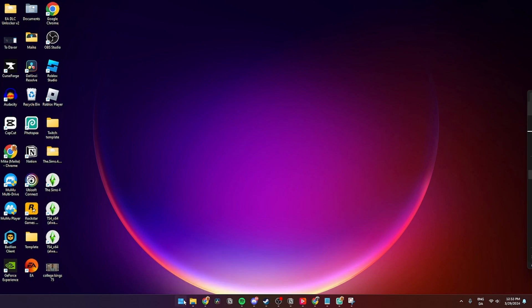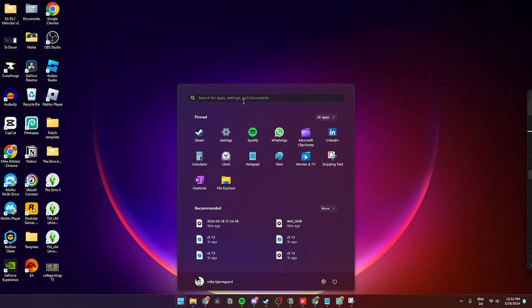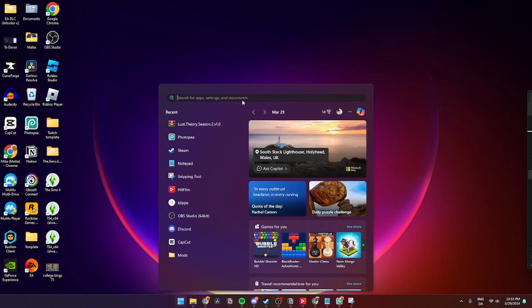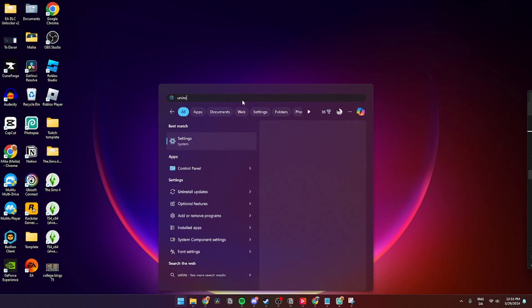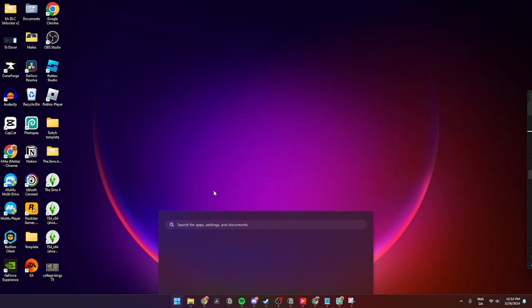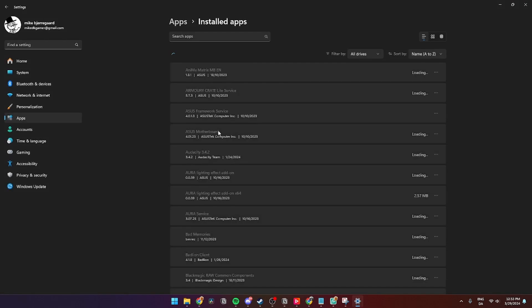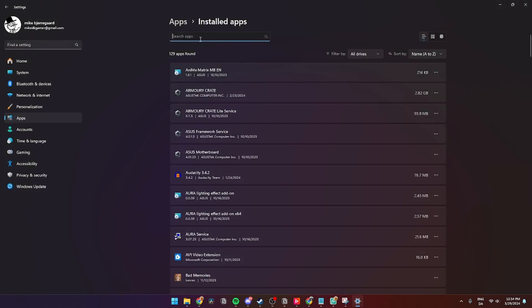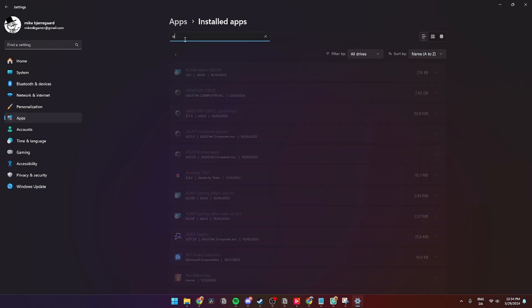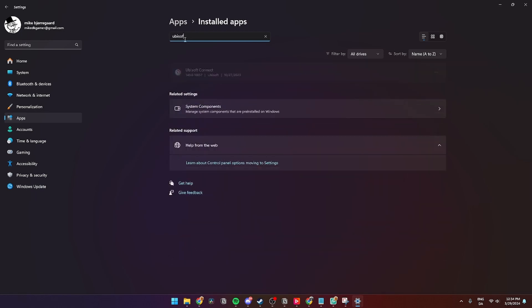You need to go down to Start down here and click Uninstall, Add and Remove Programs. In here, then you need to go up to Search Apps and click Ubisoft Connect right here.